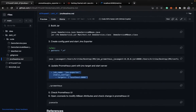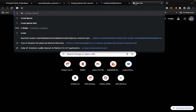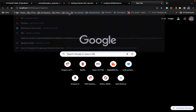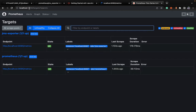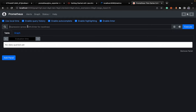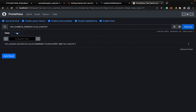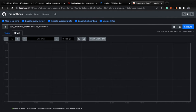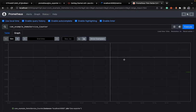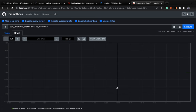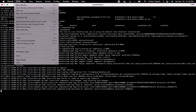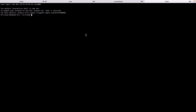Once started, you can check out Prometheus — by default it runs at port 9090. The target is up, and by default Prometheus scrapes its own metrics as well. Let's check out the DemoService counter — you can plot a graph, say for the last 15 minutes. As you can see, our counter value is currently zero. Now let's use JConsole to change it so we can check that out on the graph.